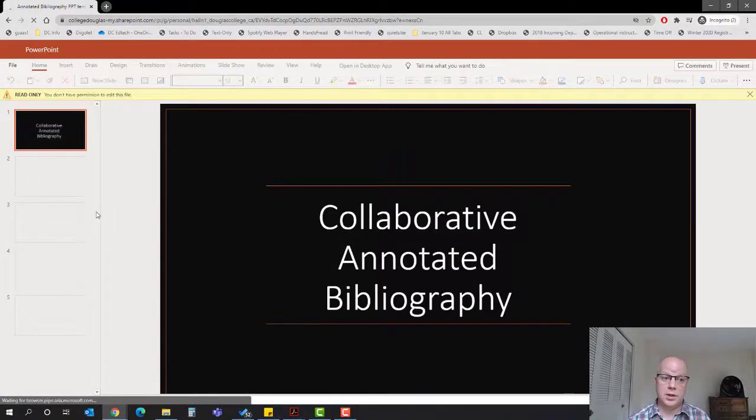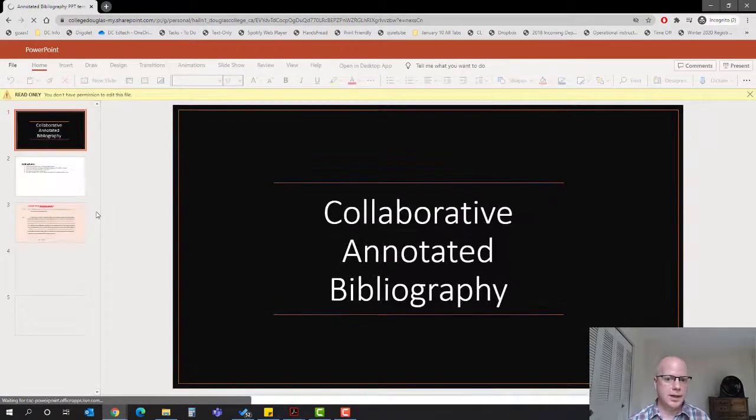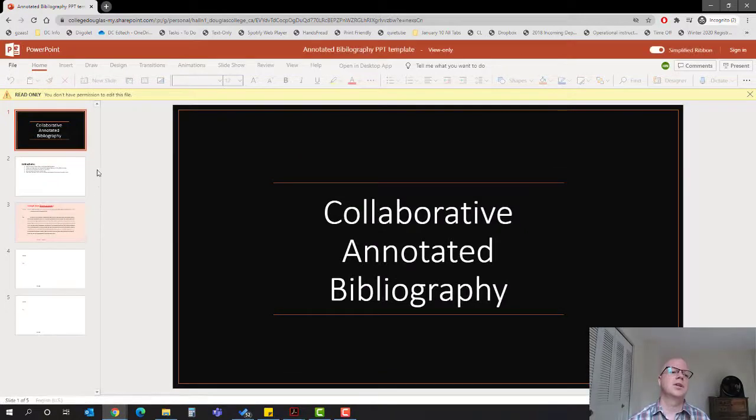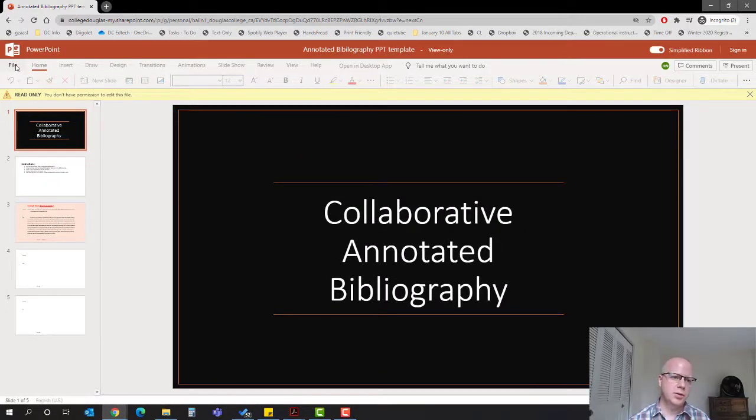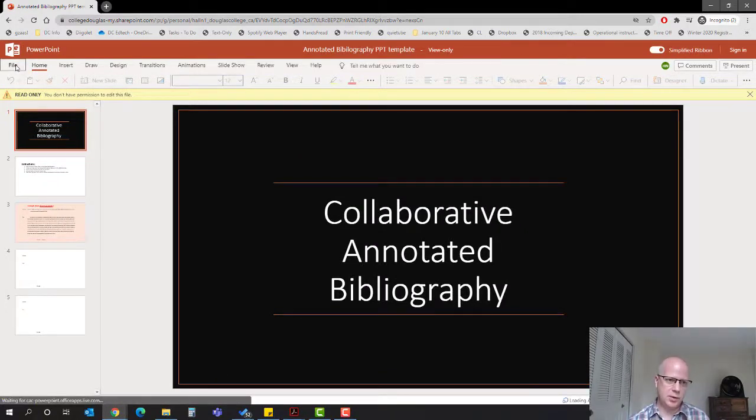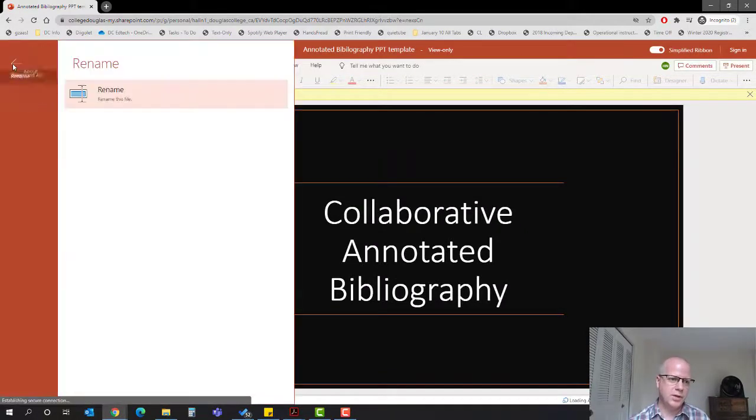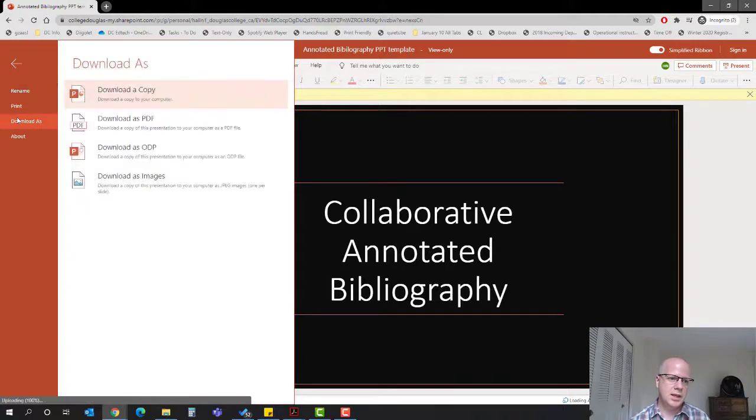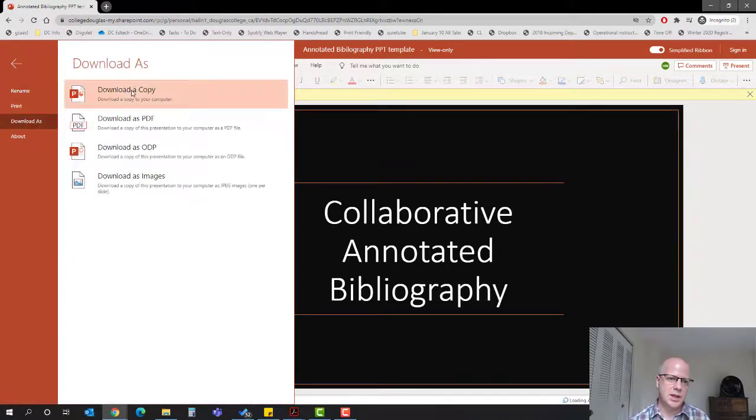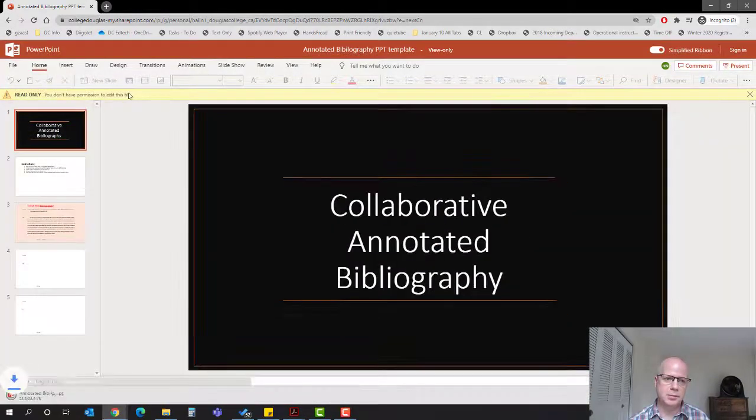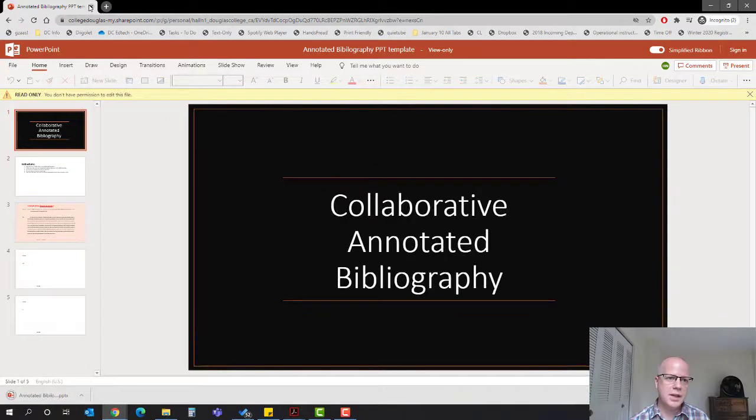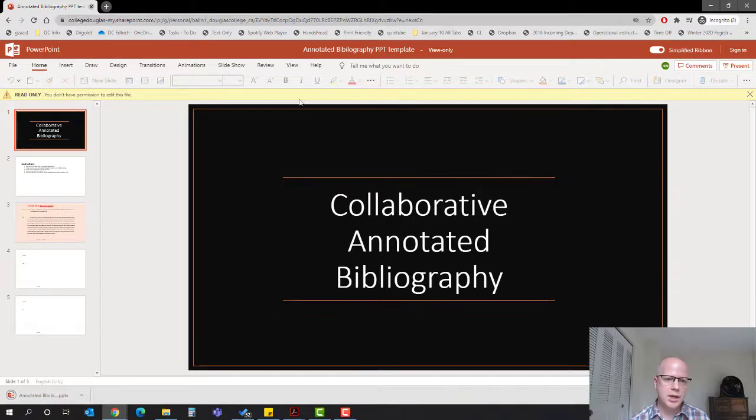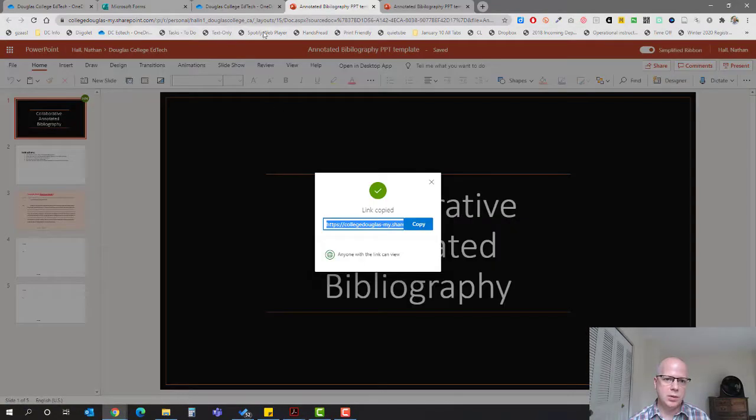You're not going to be able to edit it, so you'll want to go to File, make a copy for yourself. File, download as, and download a PowerPoint presentation to your computer. Hit download.